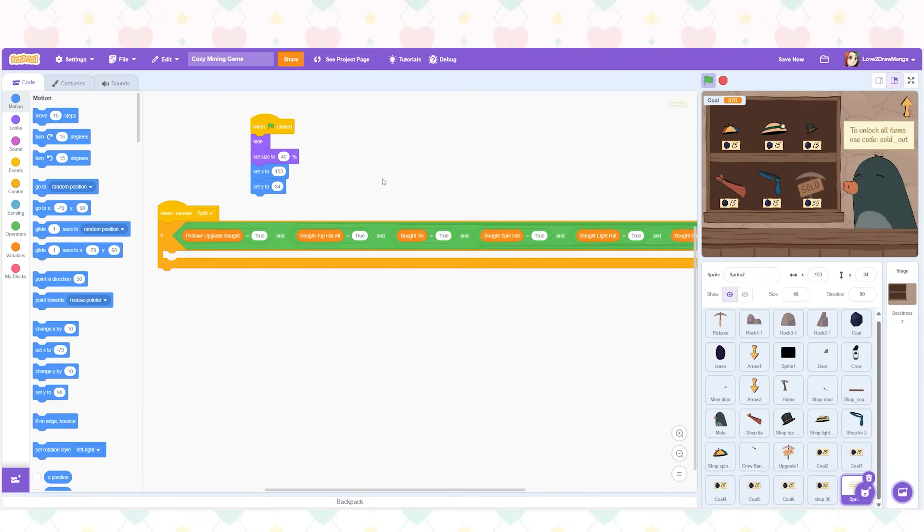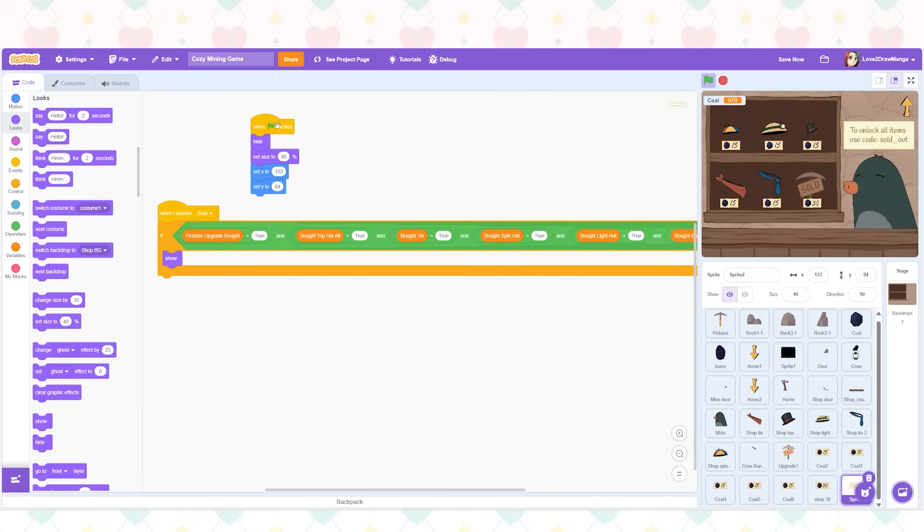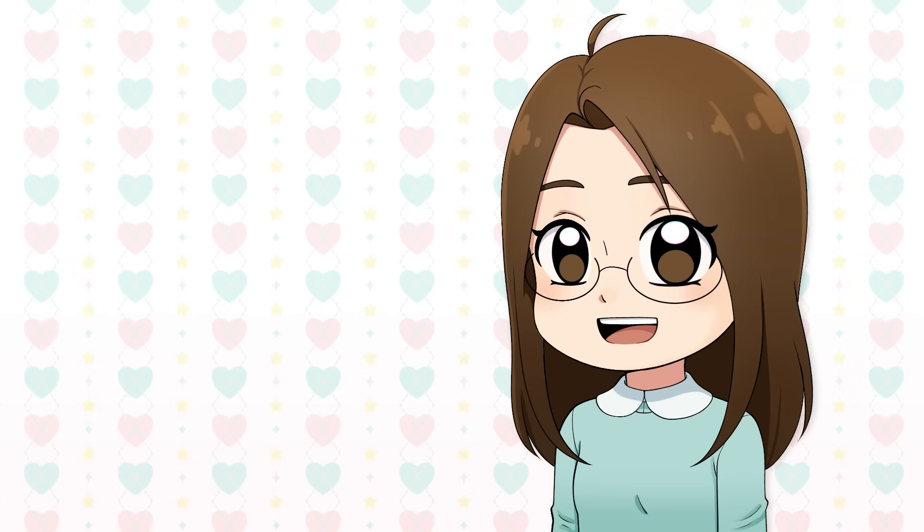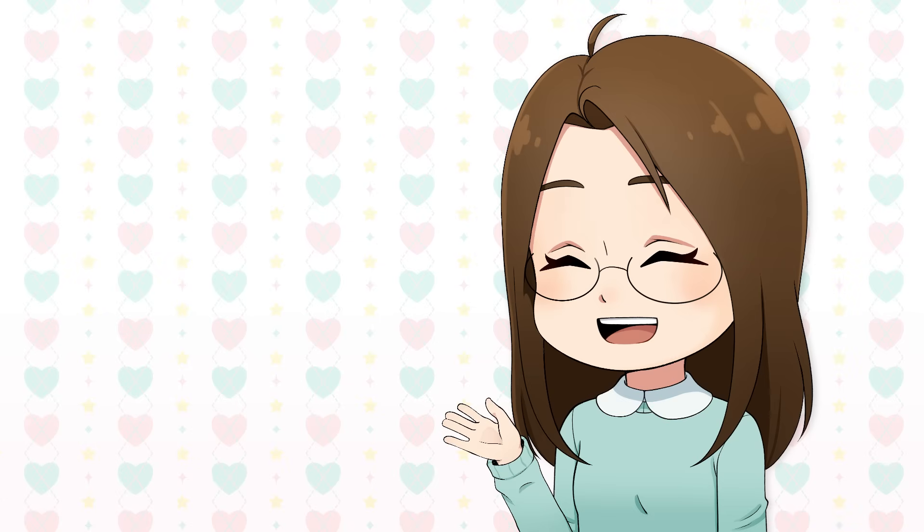Before moving on to the next part of the video I want to show you the shop in action. So here it is.